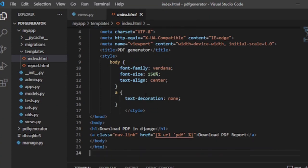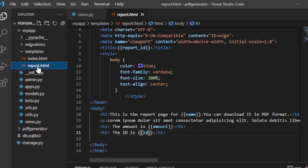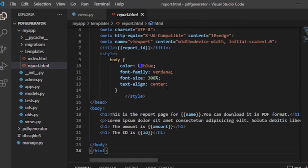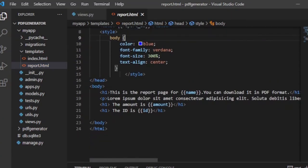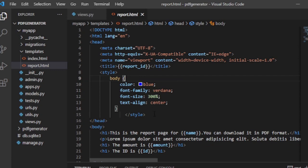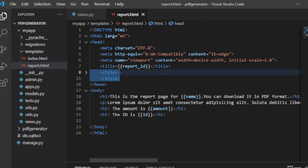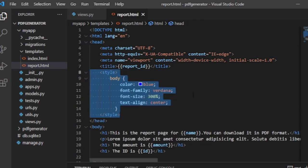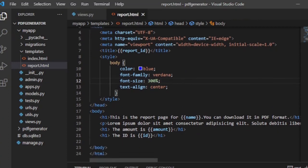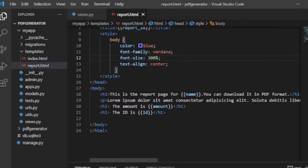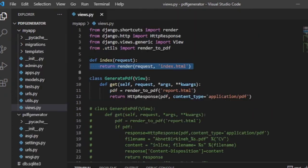The index.html page is returned on the home page and it has a link to /pdf. Whereas the report.html page is returned when you go to the /pdf route. You have to use inline or internal styling if you want to render a styled HTML to PDF file using the xhtml2pdf library. Let's run the server and see what we did so far.